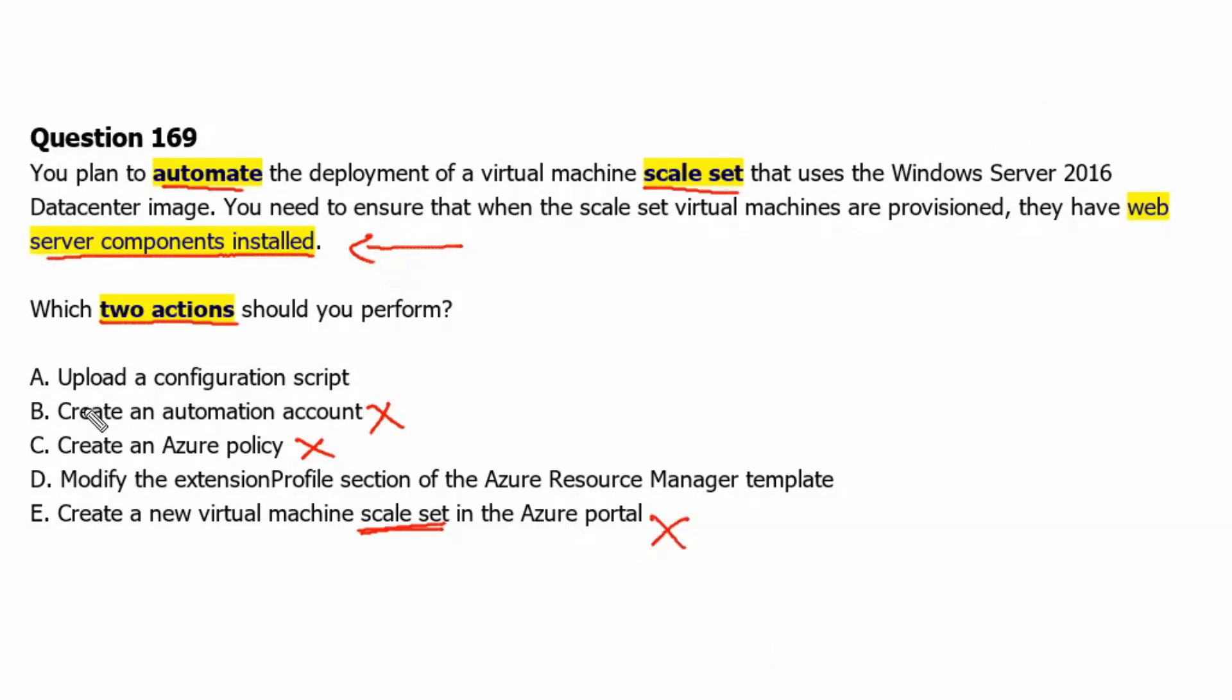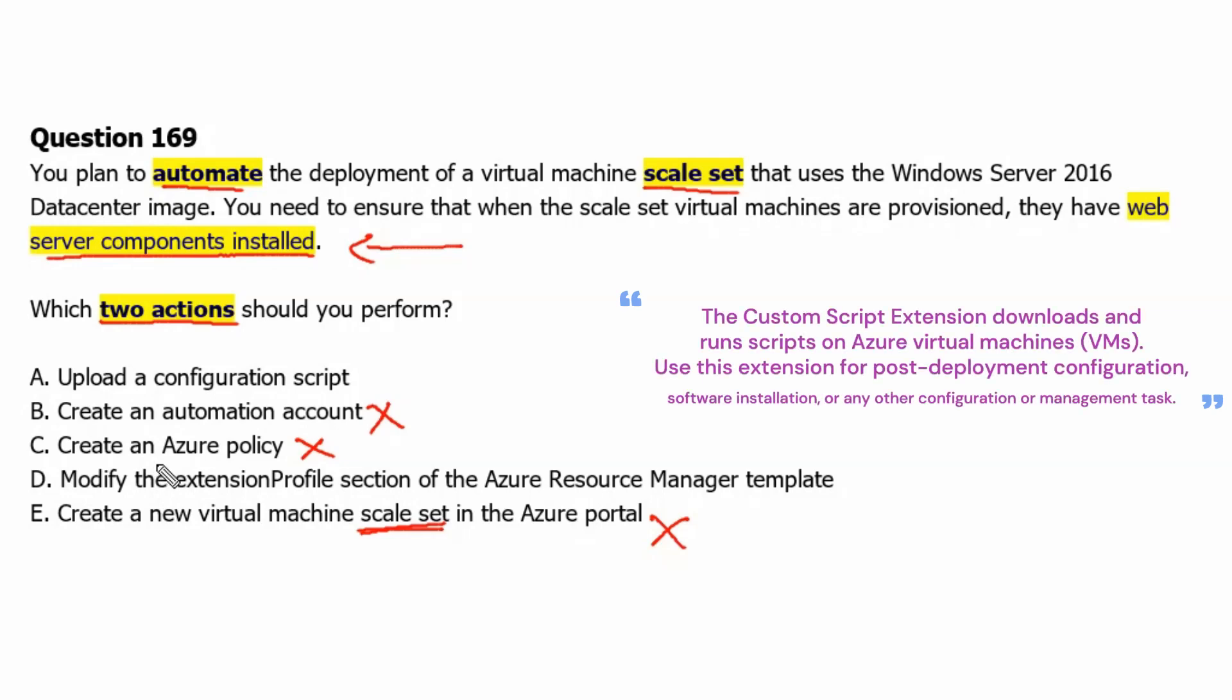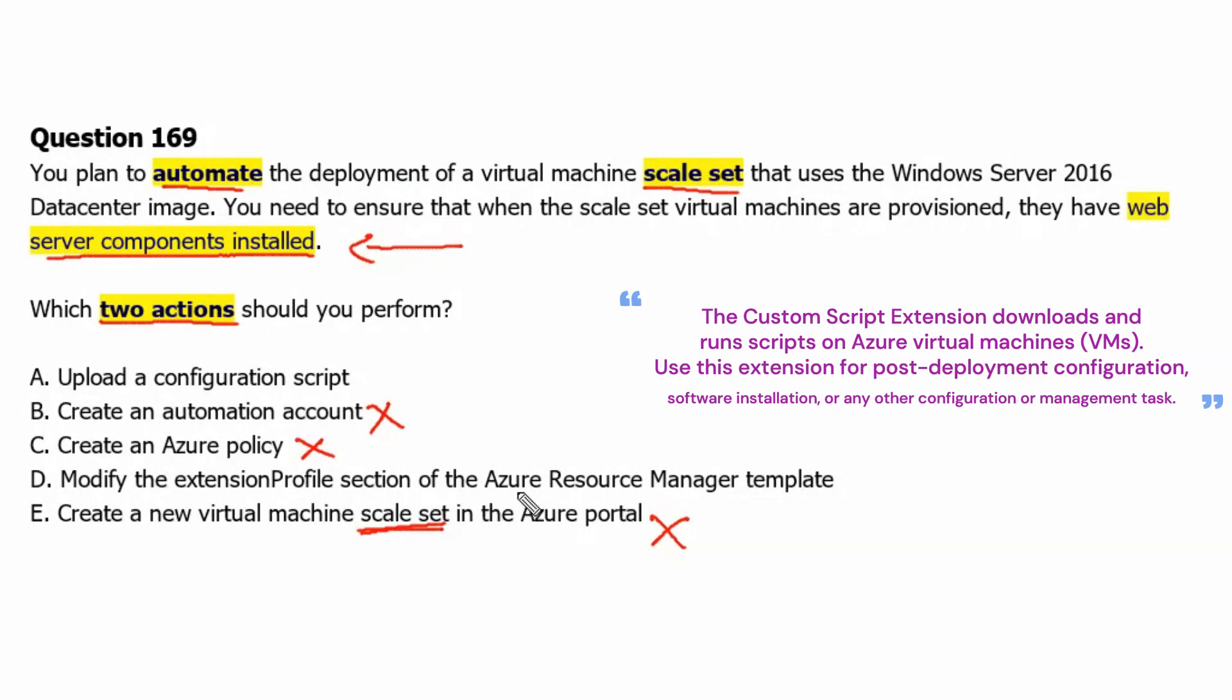Now we are left with option A and option D which are being used for custom scripts. The custom script extension downloads and executes scripts on Azure virtual machines. This extension is useful for post-deployment configuration, software installation, or any other configuration management task, and it can work with the Azure Resource Manager template as well.